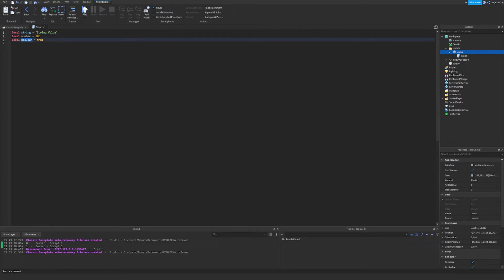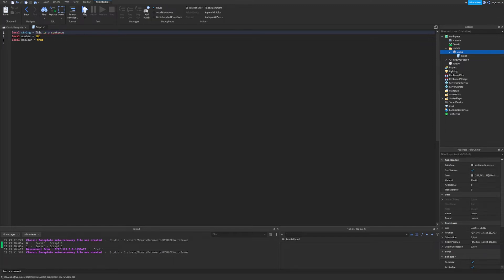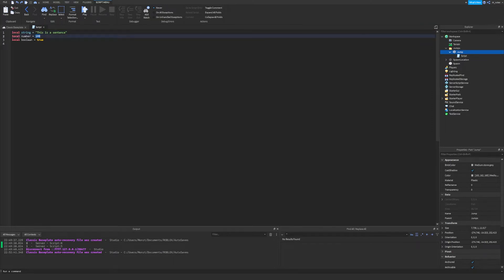So you might be thinking — what's a string, what's a number, and what's a boolean? These are actually different types of data that variables can hold. A string is basically a common sentence or a combination of words. As you can see, the sentence is wrapped around quotation marks. If you remove those quotation marks, you'll get an error — so when making a string, you wrap it in quotation marks and that's how Lua identifies it as a string. A number is literally just a number. You can't include a comma in a number variable, but you can use underscores as a replacement for commas in really large numbers. If you wrap a number in quotation marks, it becomes a string variable instead — so don't do that.